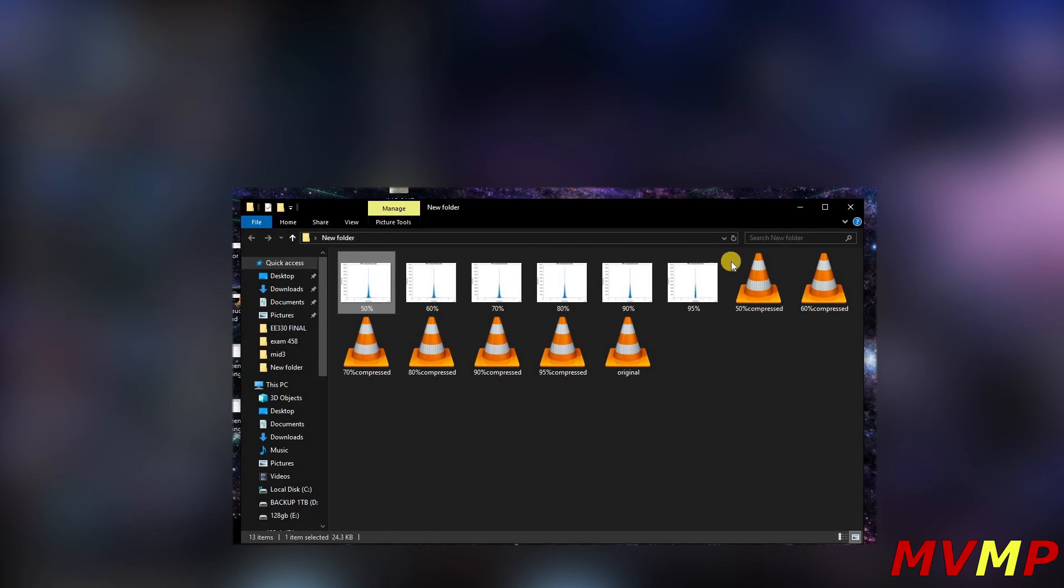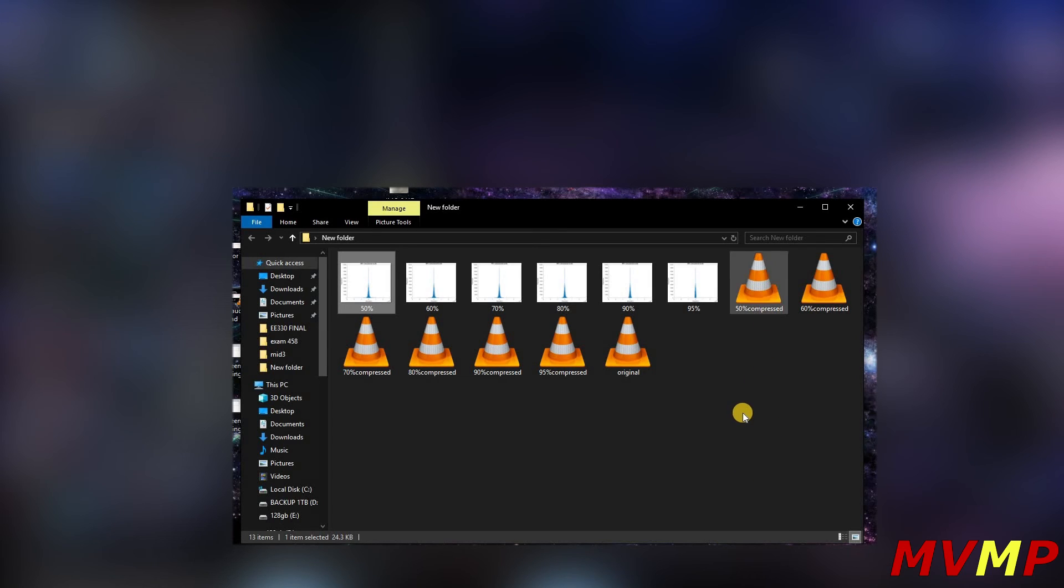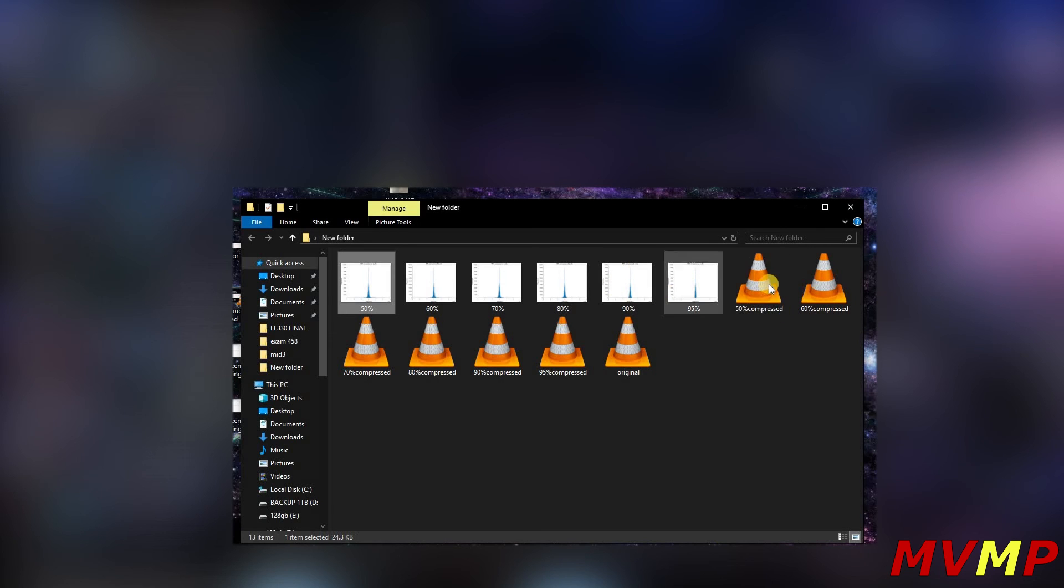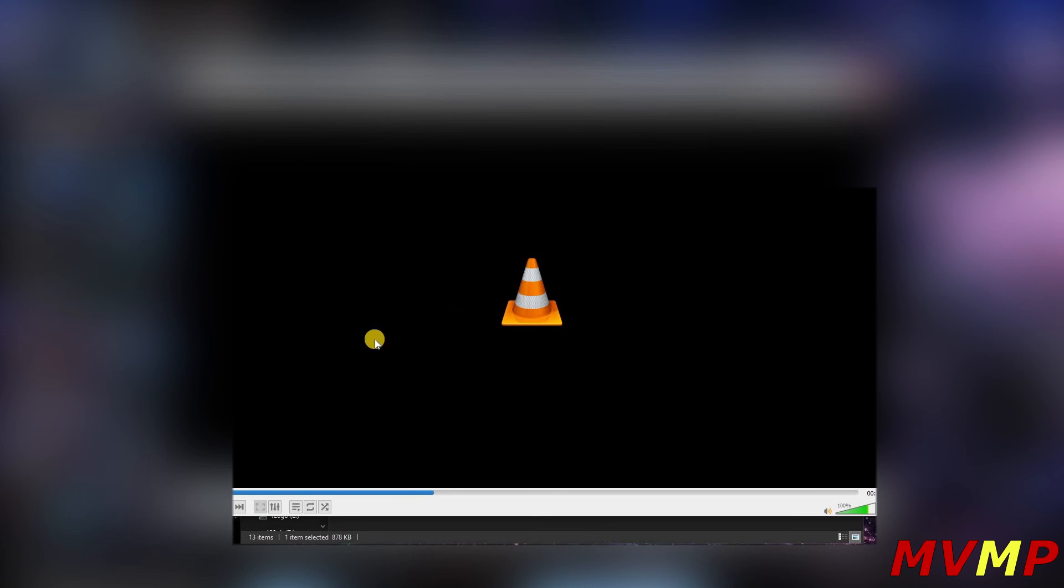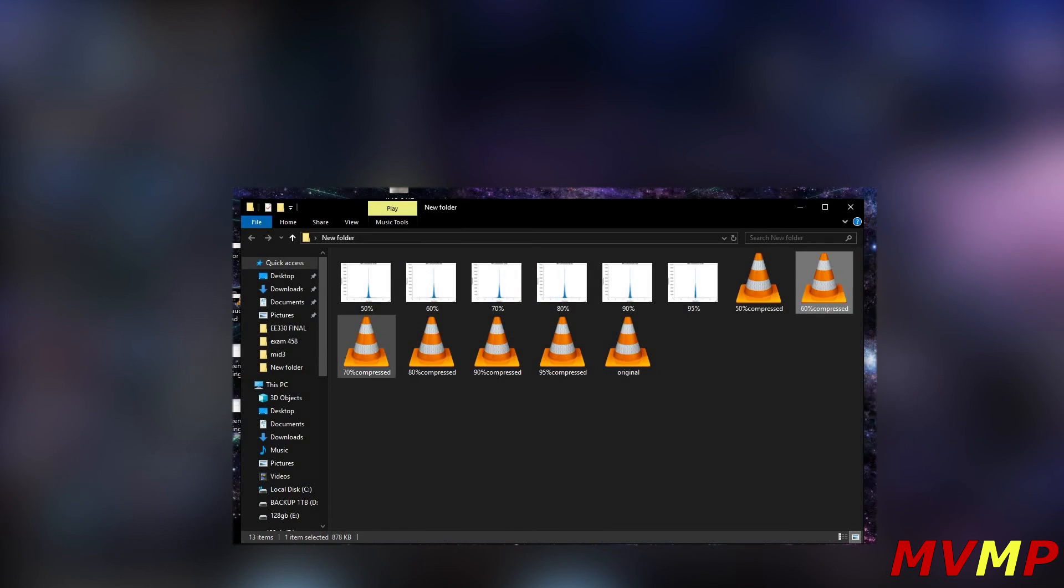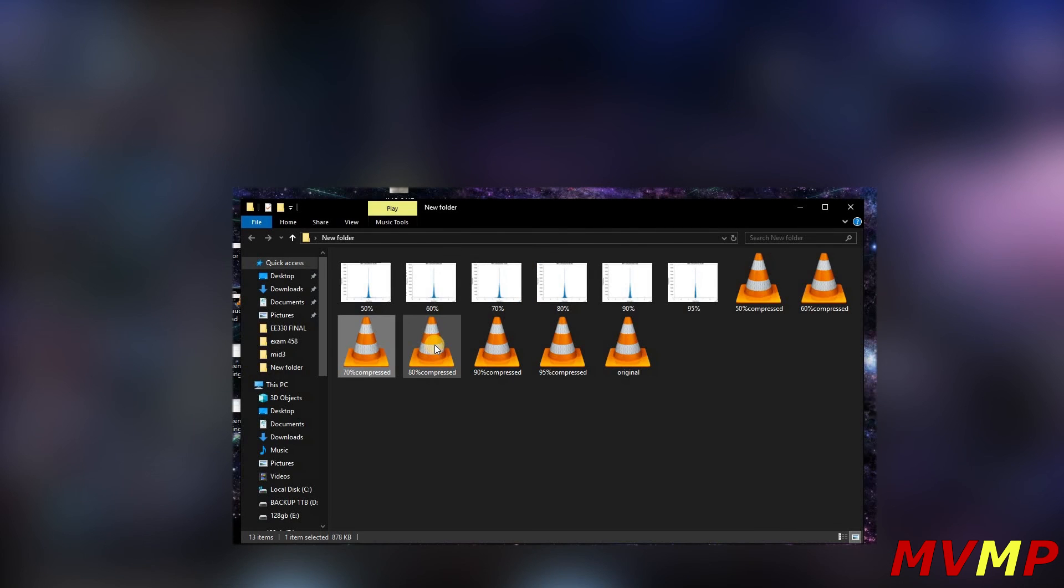Now for my project I had the Star Wars theme song, so it had a lot higher frequencies, so you can hear the difference. But this one, you can maybe kind of hear the difference, but you can hear a big difference in 80 percent.